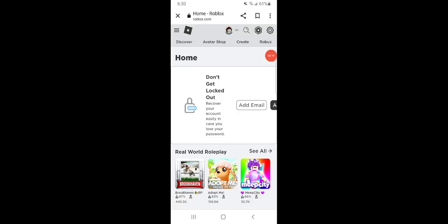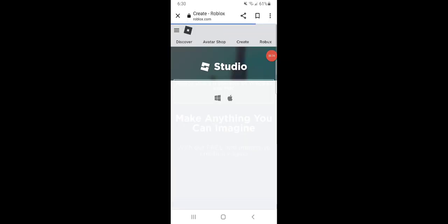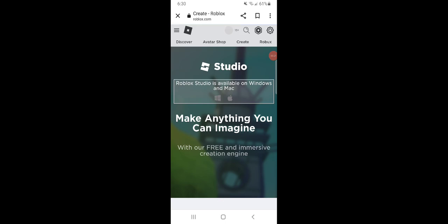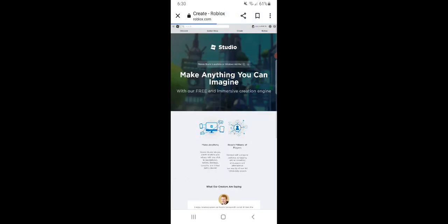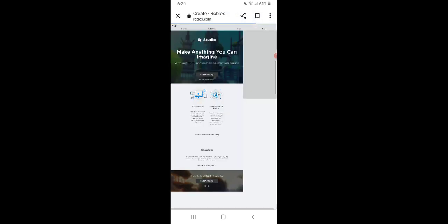So now what you're going to do is click on create in the top right corner of your screen. You're going to click desktop site and you're going to click manage my experiences.